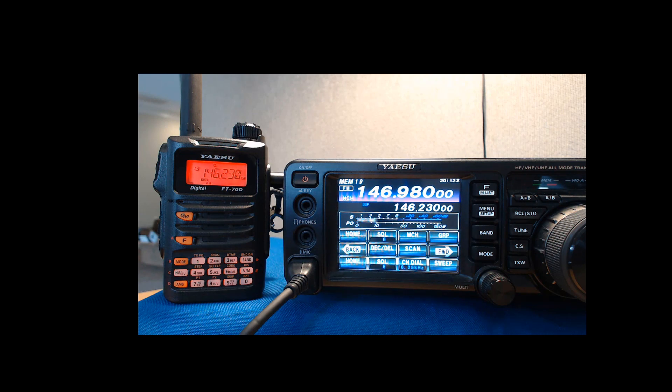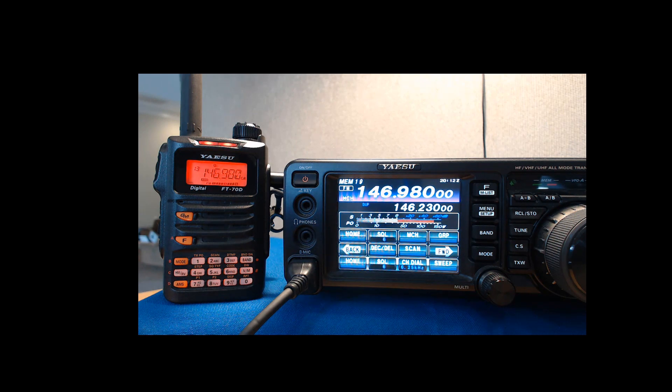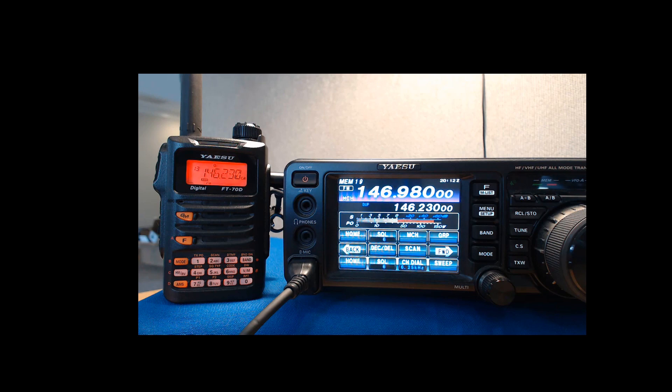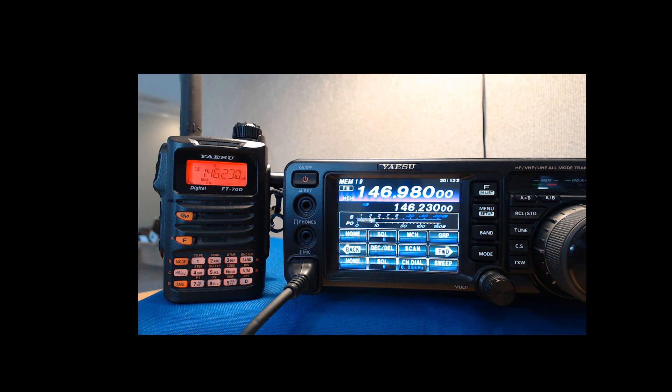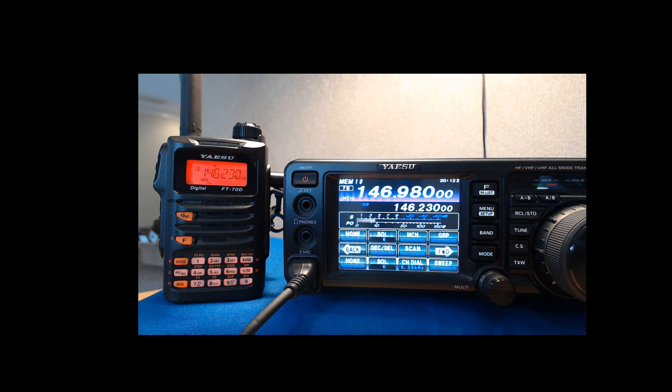When the FT-70 keys up, the 991 hears it just fine. Listening on the top, transmitting on the bottom. It's a split pair for the 991. It's just how it saves it into memory. It will get the job done on the repeaters. You'll be heard.